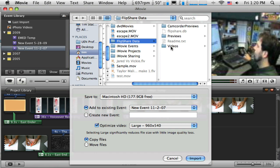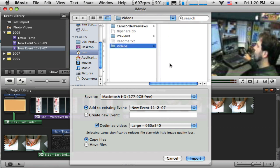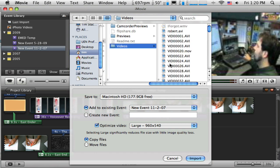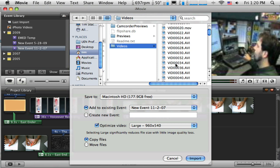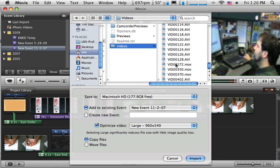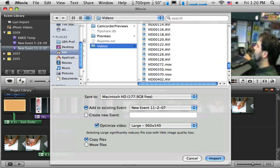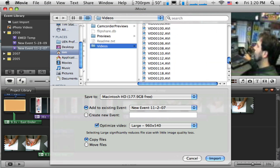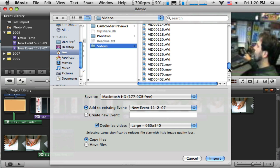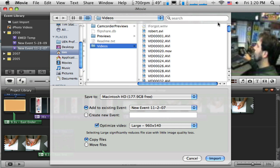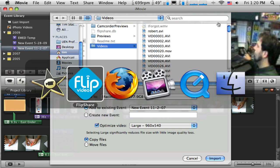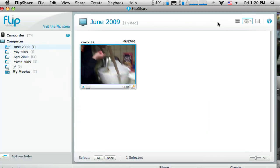And there's one folder called Videos. And that's where I'm going to find the videos that I've transferred from my computer. Now there's a bunch of them in there and I am not sure which one of these it is. So I'm going to run back to the flip camera for a second.